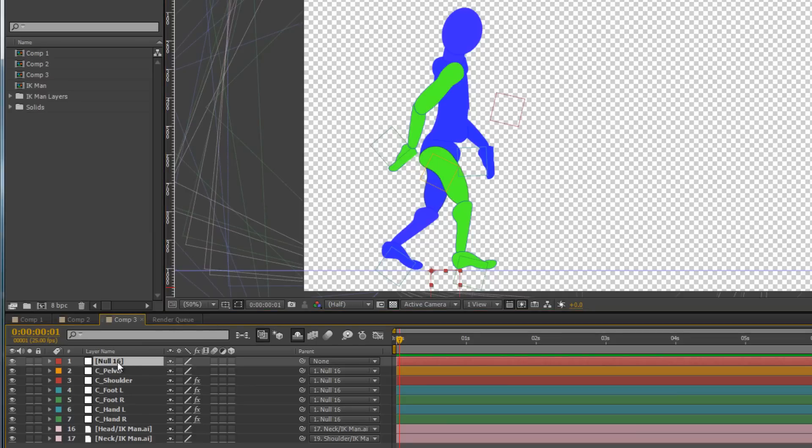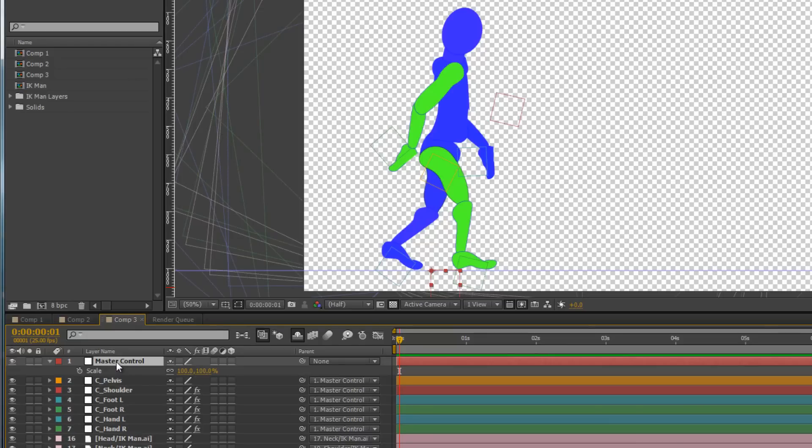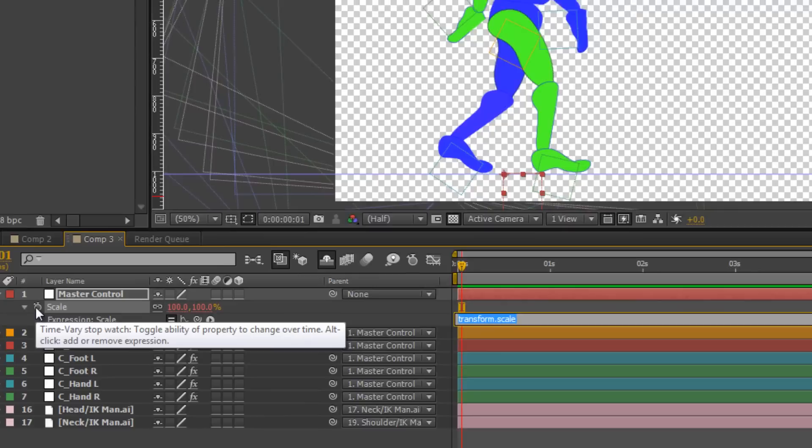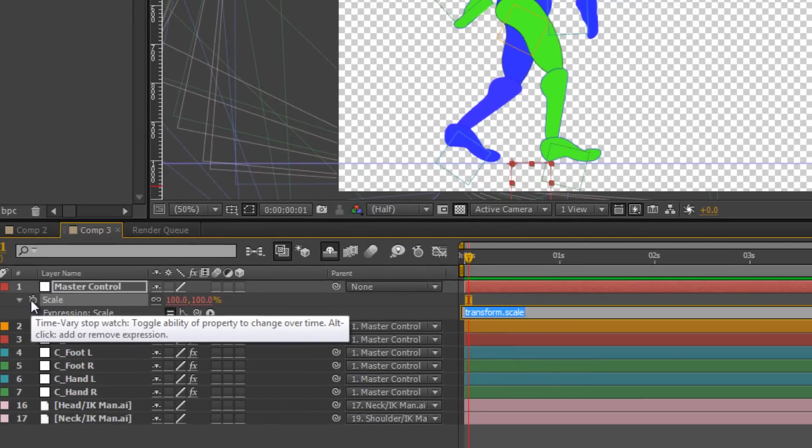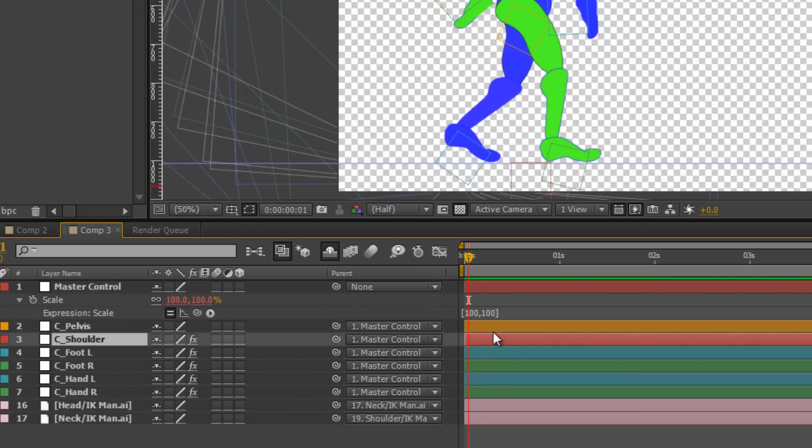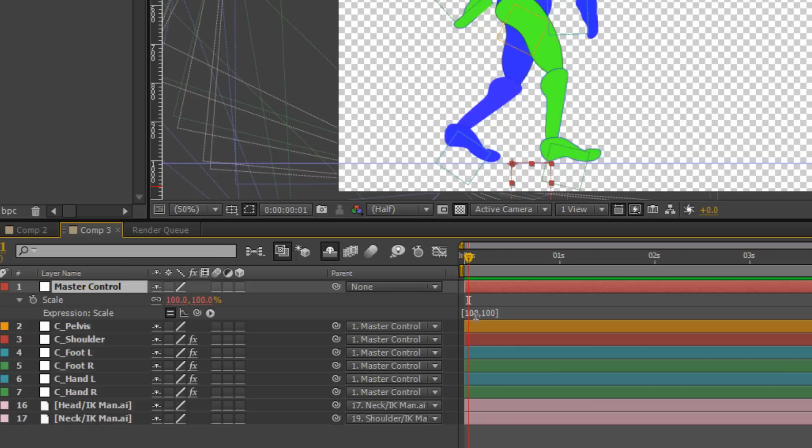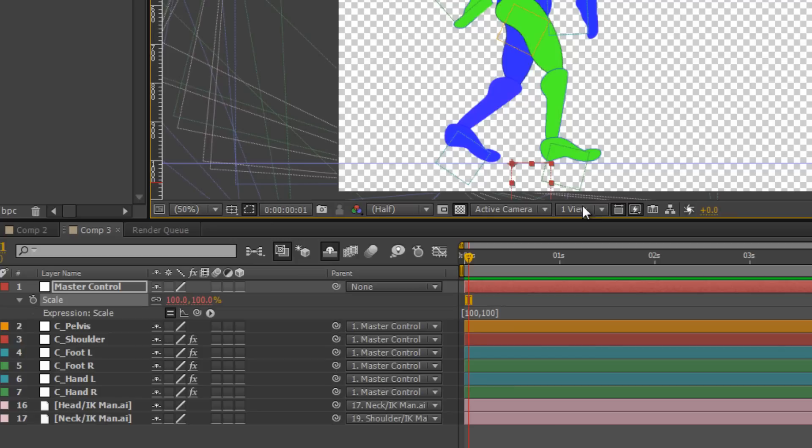So if you actually select the layer, I'm going to rename that as my master control, select the layer and then hit S for scale, and we're going to add an expression to scale. So Alt-click on the stopwatch for scale, and this is what you type: open square brackets, 100, 100, close square brackets, and then you either click away or enter on your number pad. Now what I'm saying with this little expression is that the X and the Y may only ever be 100 and 100, so they may not go smaller or larger.